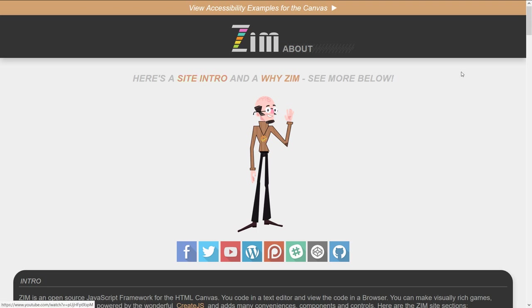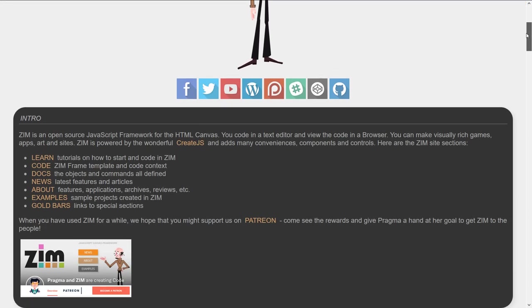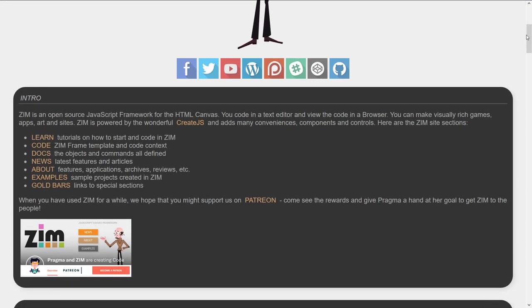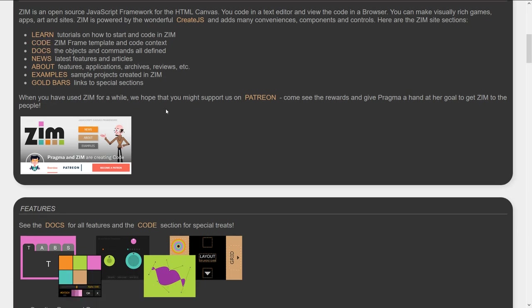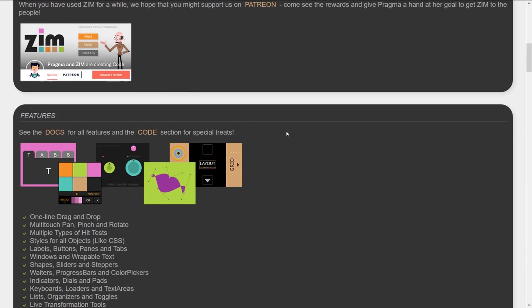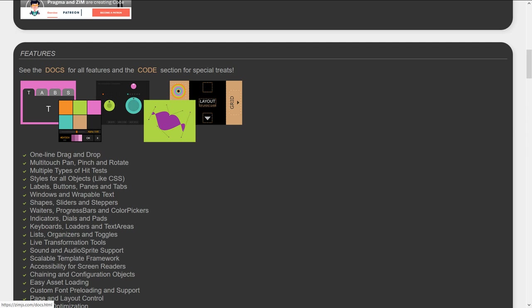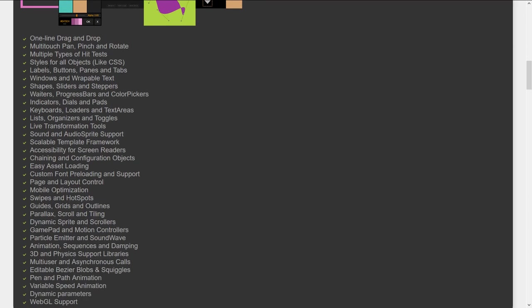There's a YZIM video, so if you're new to Zim and want to know what it's about and what it can do, see the YZIM video. But of course here in the intro we try and describe it in text as well. We talk about the conveniences, components, and controls. There's an intro to the sections and a big bulleted list of various features.